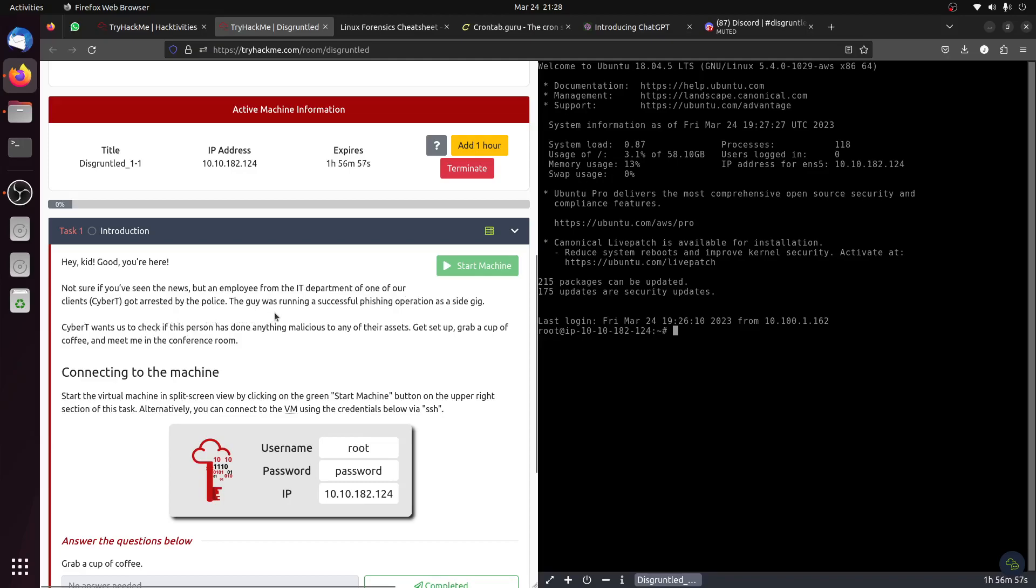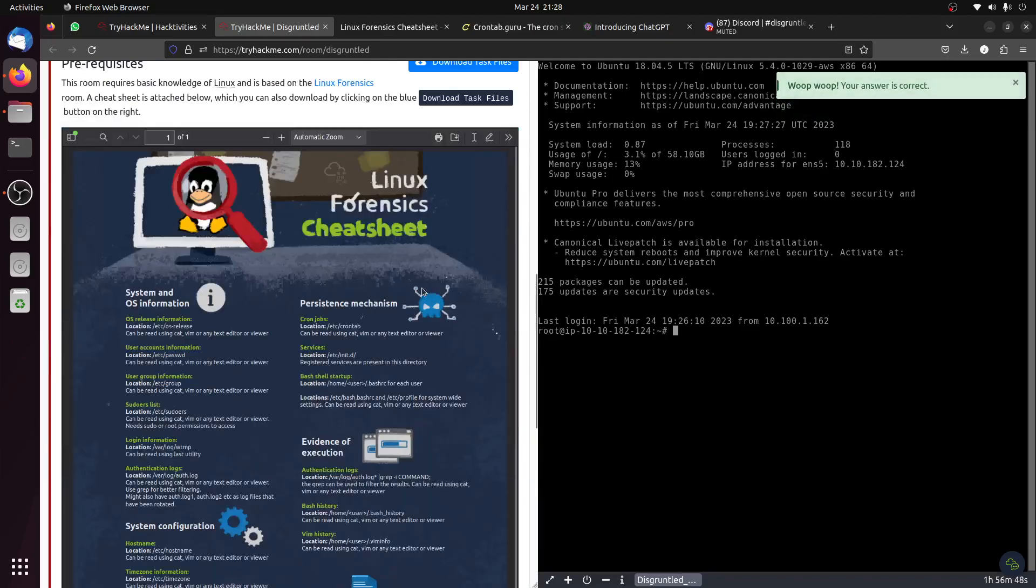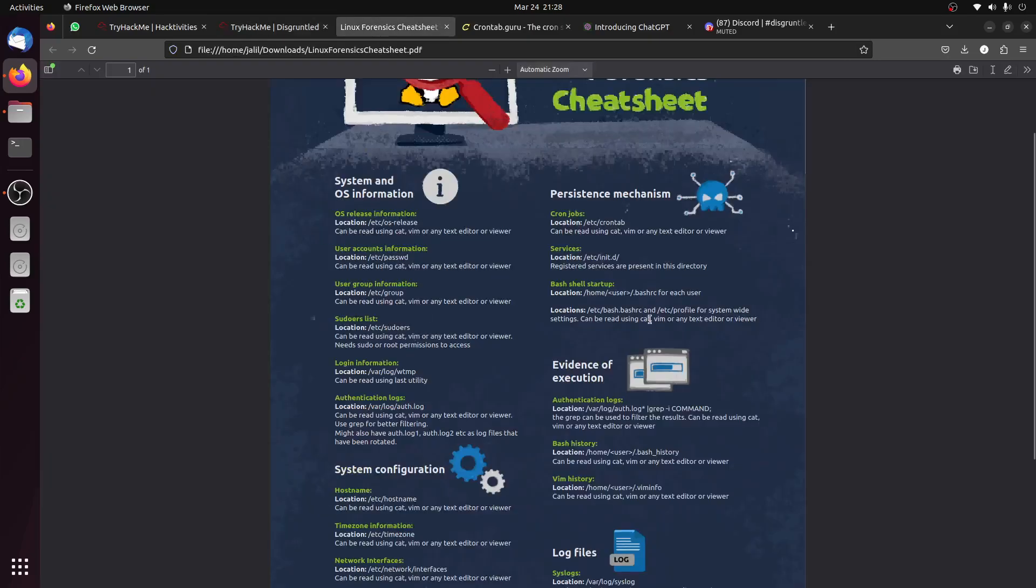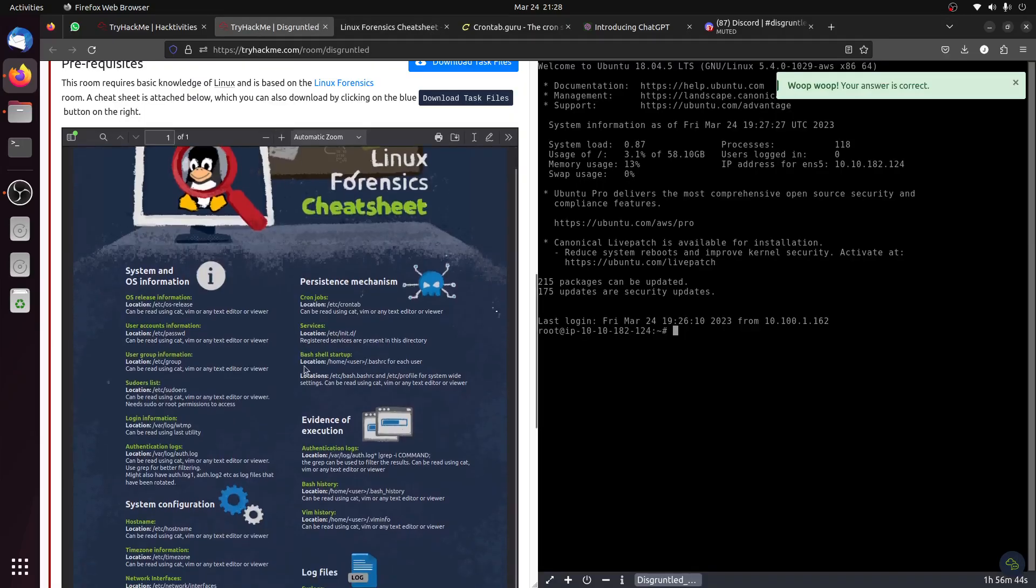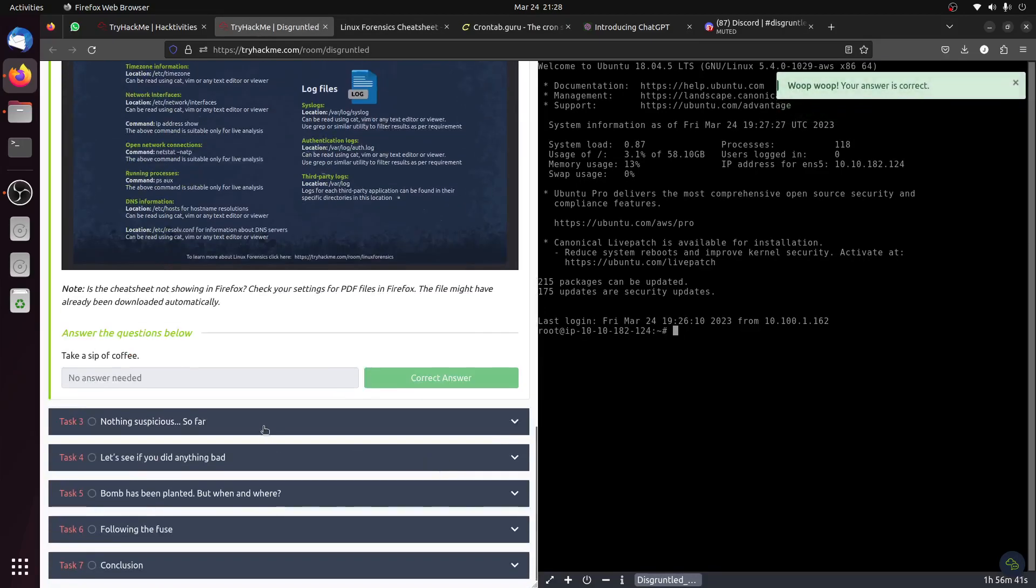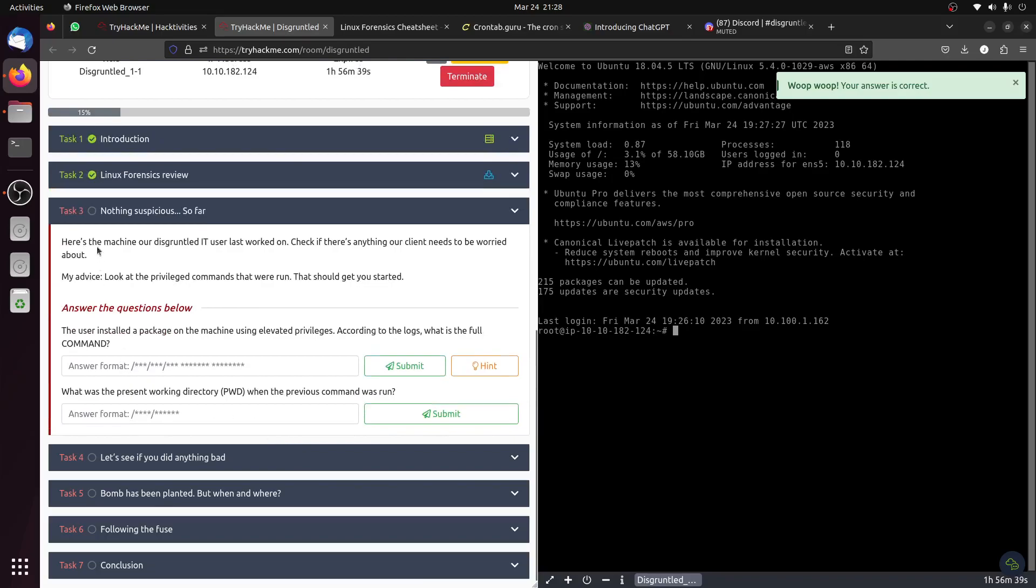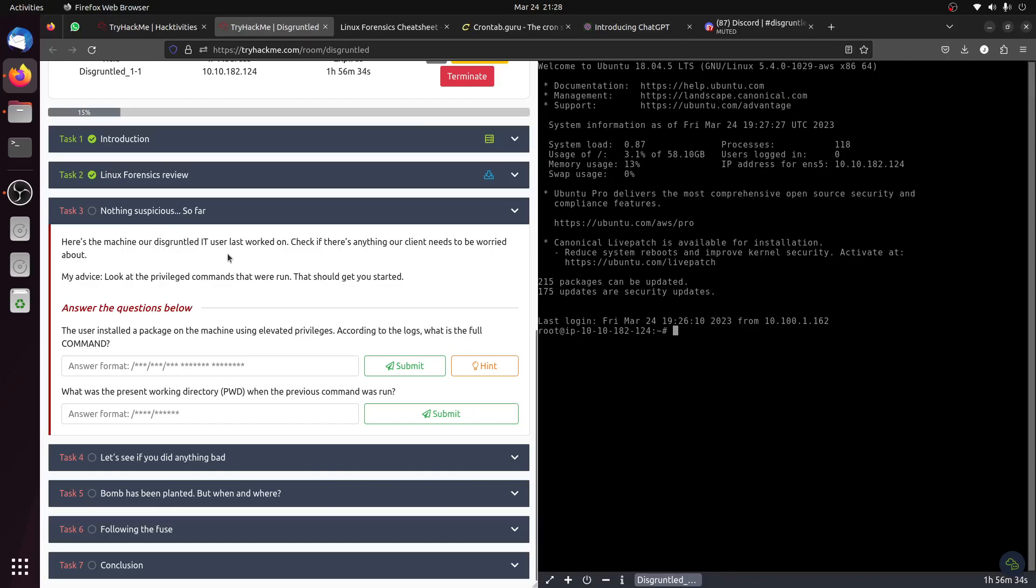Basically we need to investigate this Linux machine. They give us the disk image same as with Windows so we can find where the files are to follow the investigation. Here's the machine, the disgruntled IT user that we worked on last week.